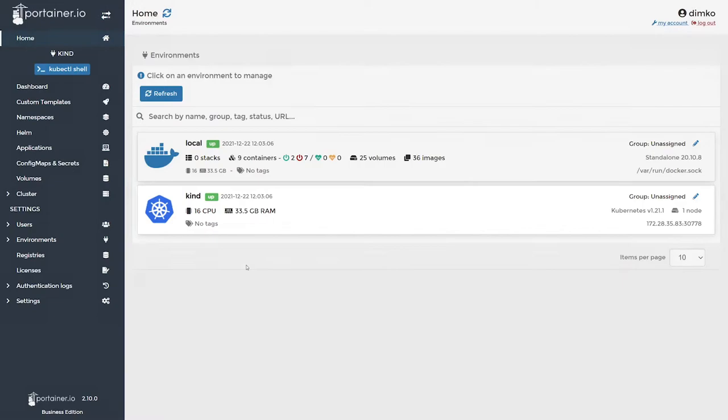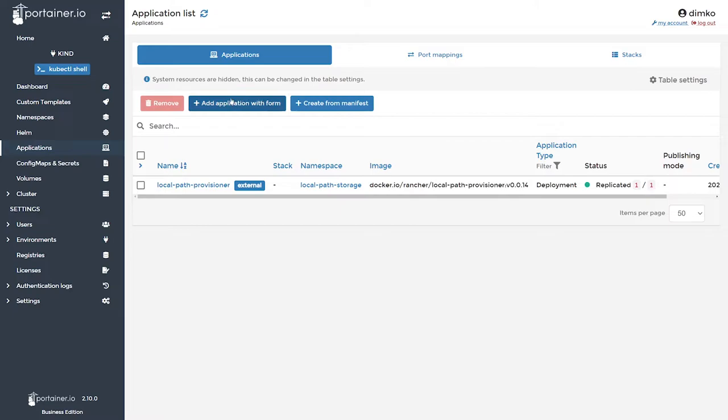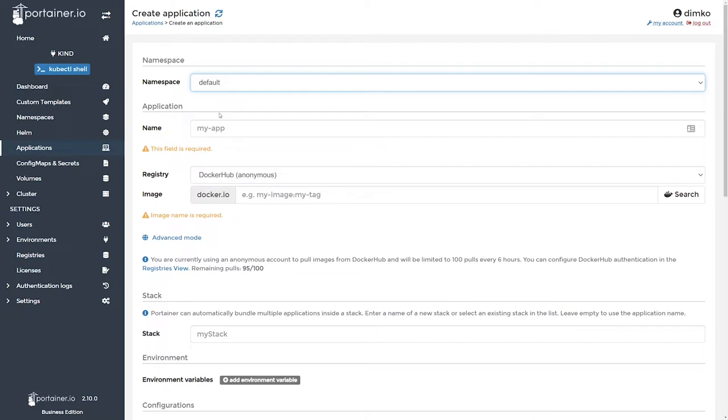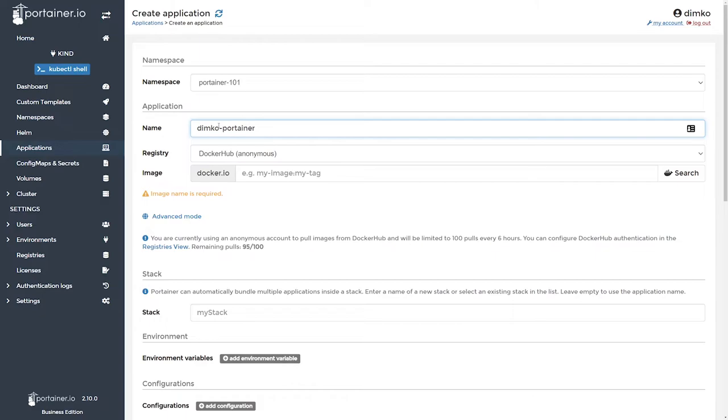So let's go into our cluster, hit applications, add application with form button. Let's pick a non-default namespace and come up with the name for the application so we can differentiate that.